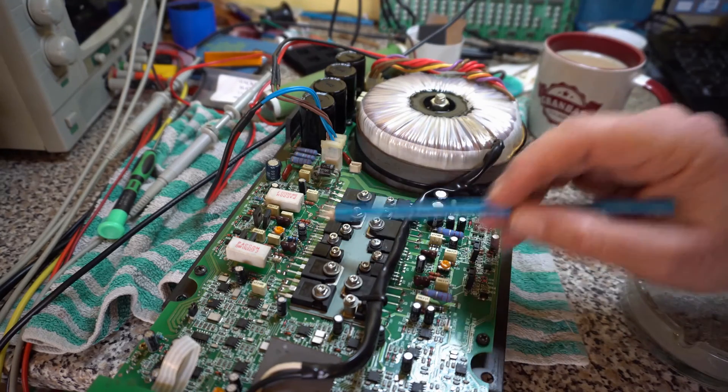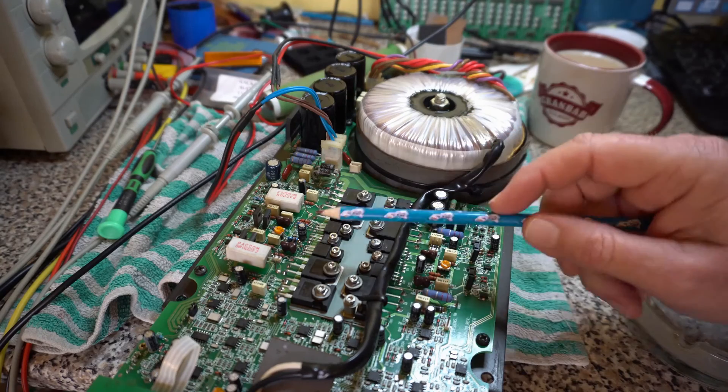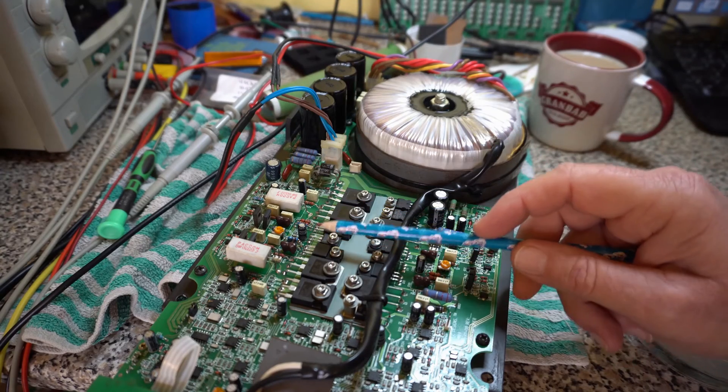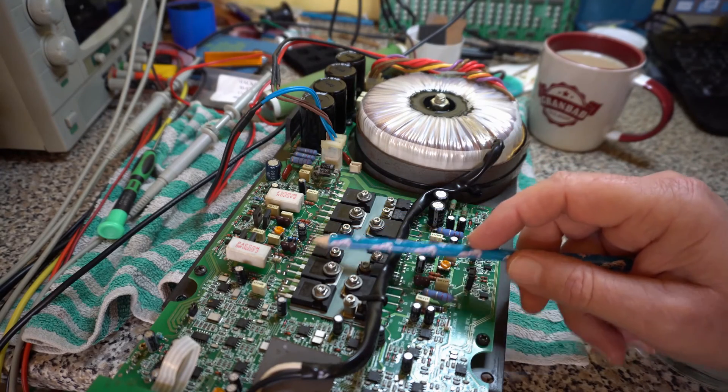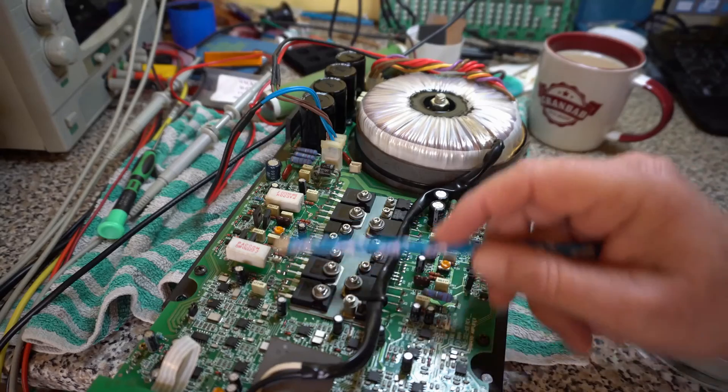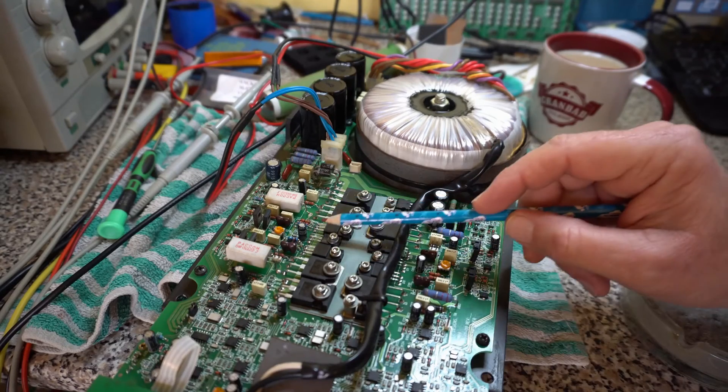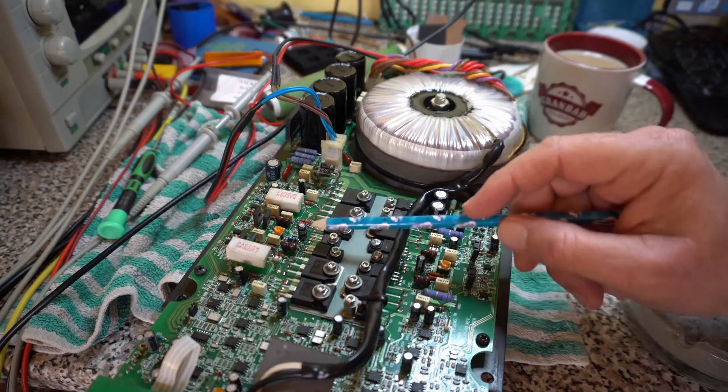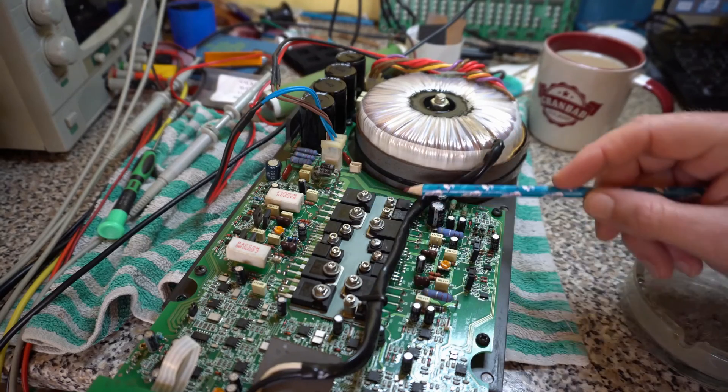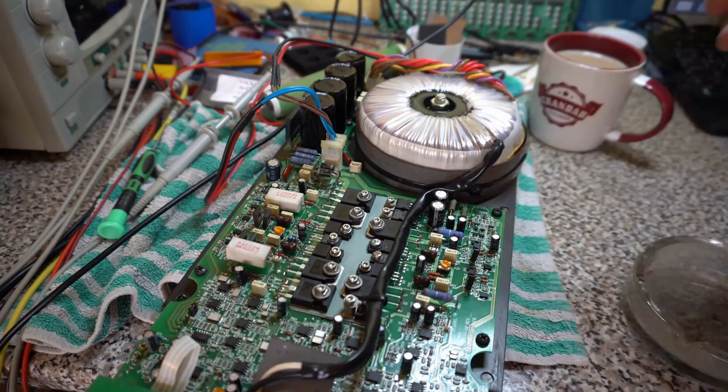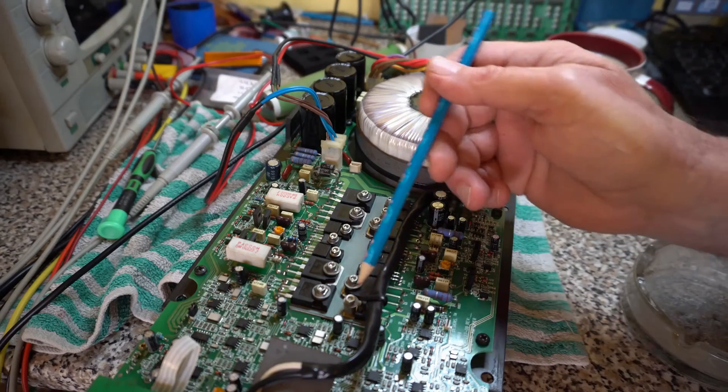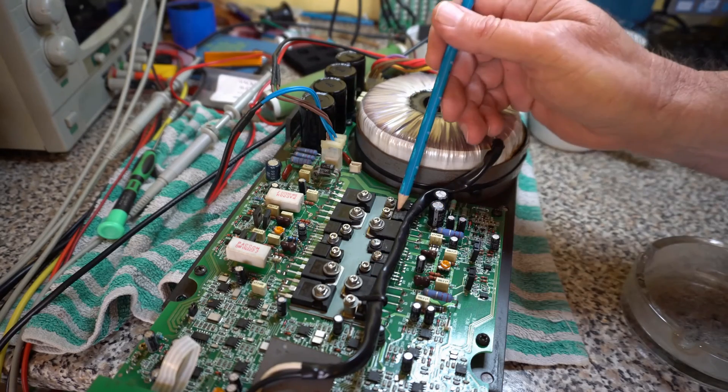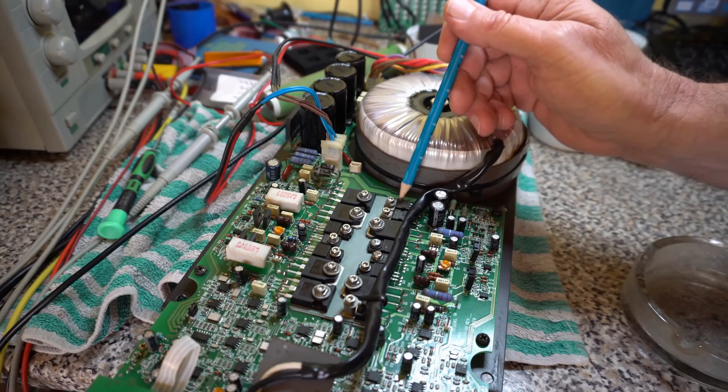So if you're not familiar with a class B amplifier this half of the circuit amplifies the positive going part of the signal and this half amplifies the negative. Presumably it's the same down here on the treble. This one's a temperature sensor and two 15 volt regulators down here.